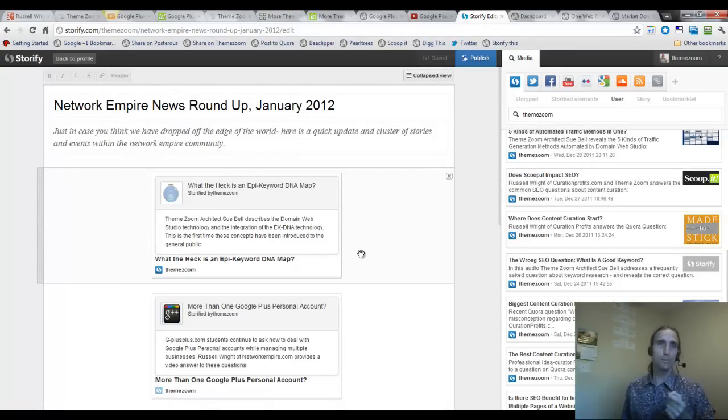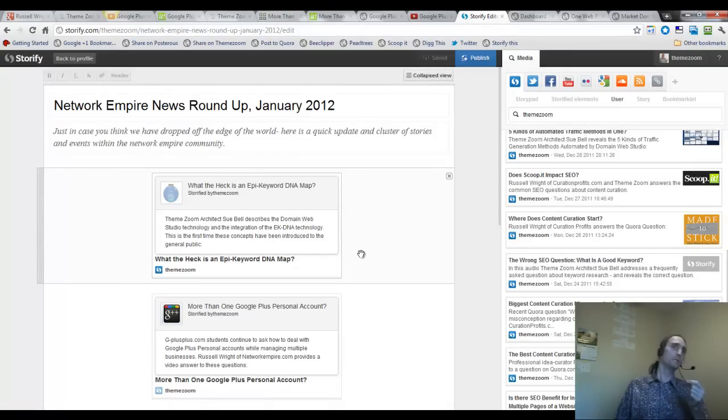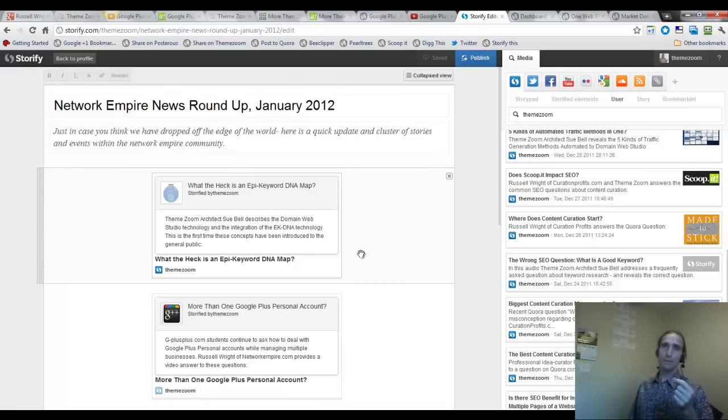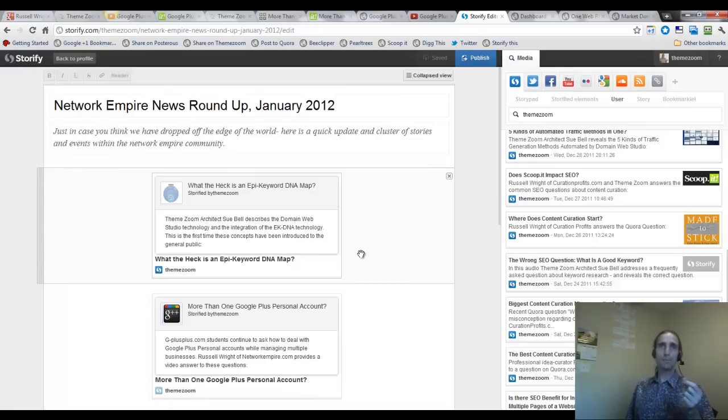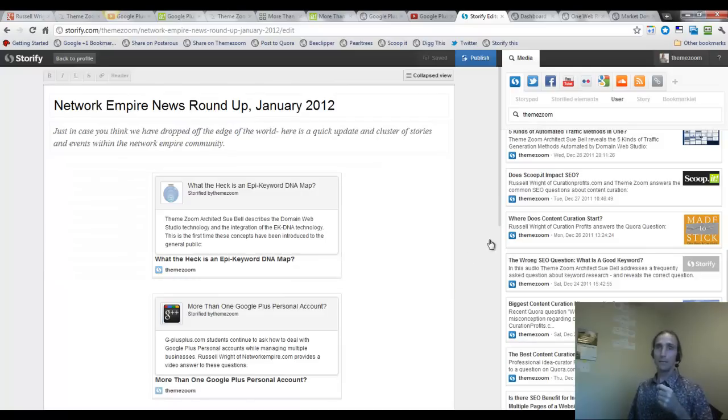And that's an important aspect of what's going on right now on the web. And that's a great story. Sue gets into that a little bit in what the heck is an epic keyword DNA map. I love this conversation I had with her. And it is in the members area and it's something that you're probably definitely going to want to take care of and take a look at.